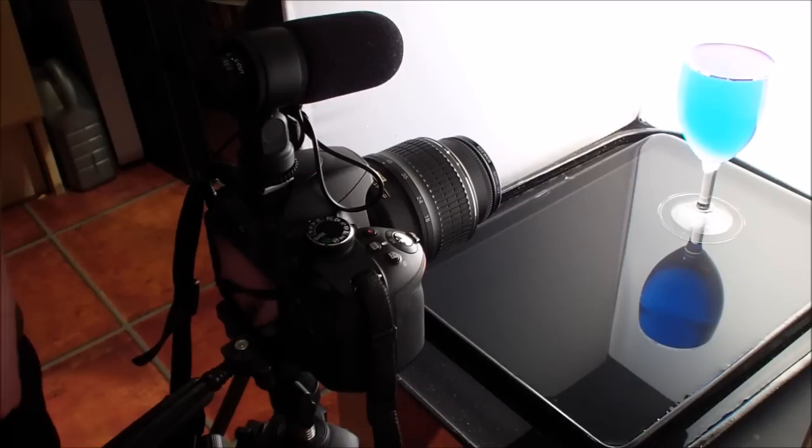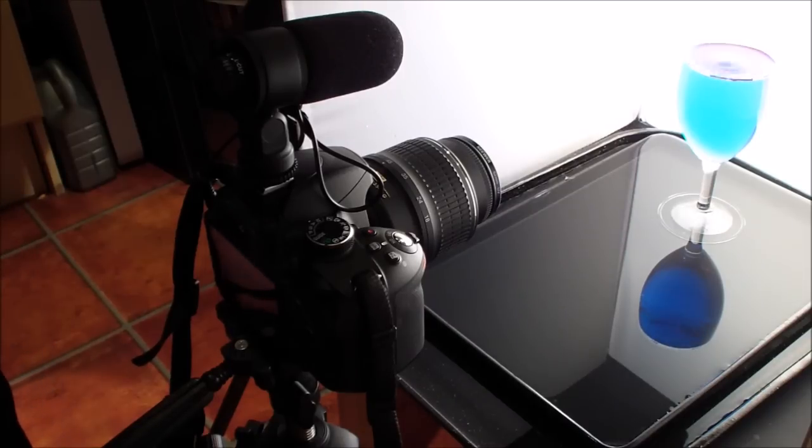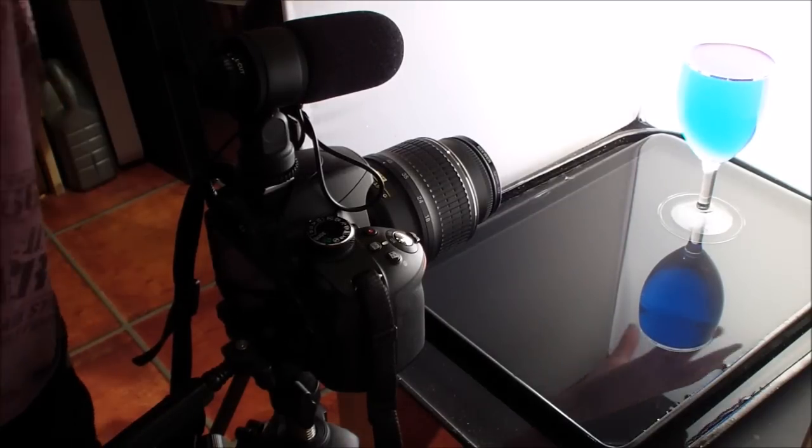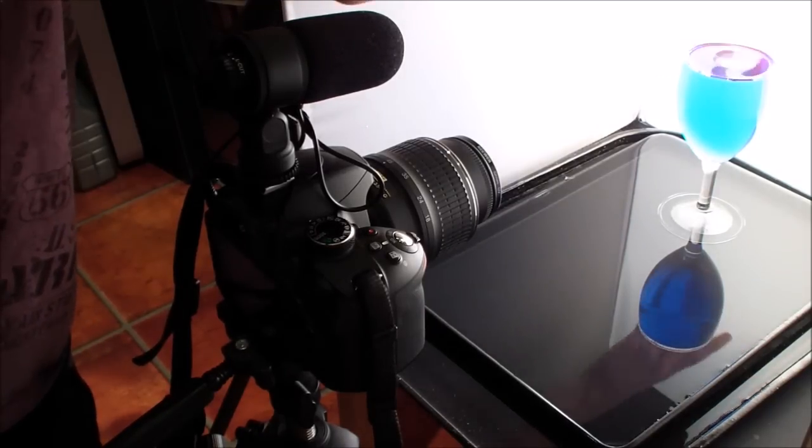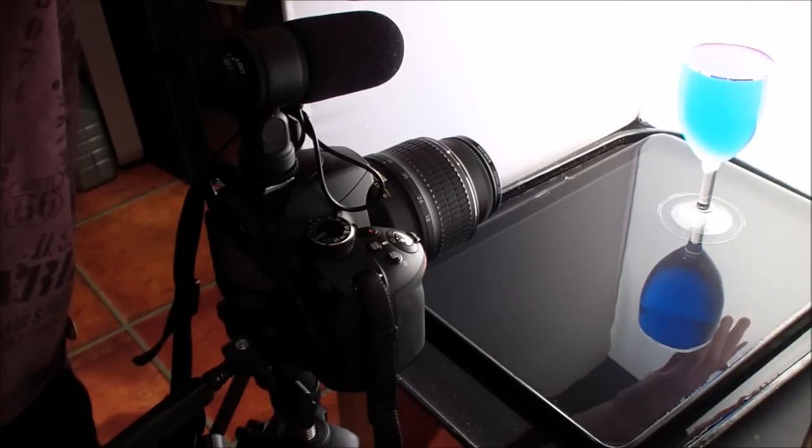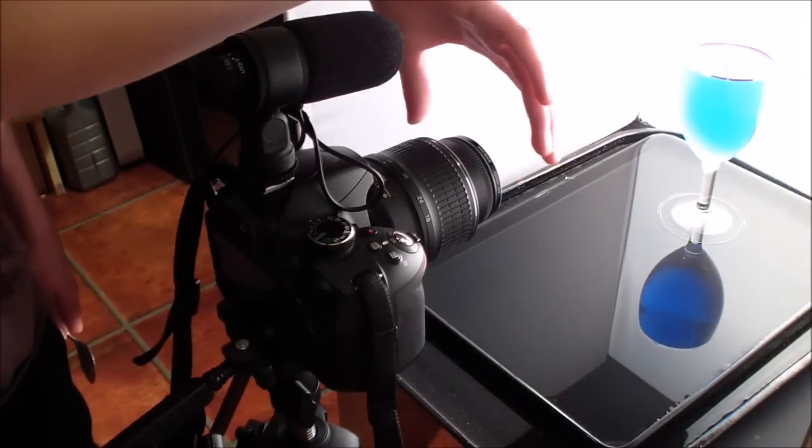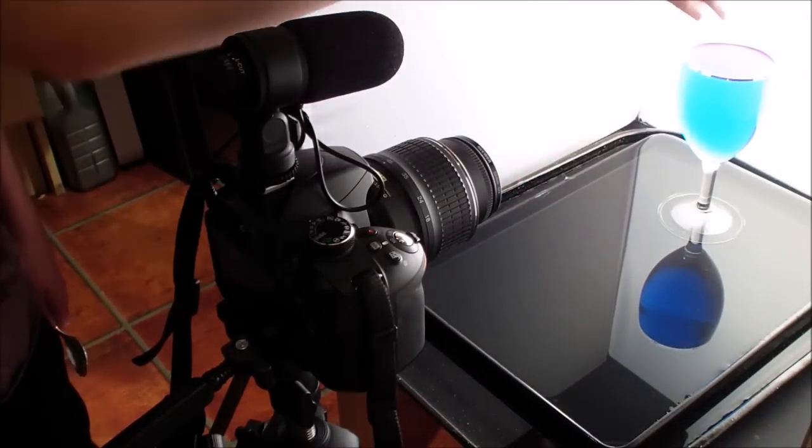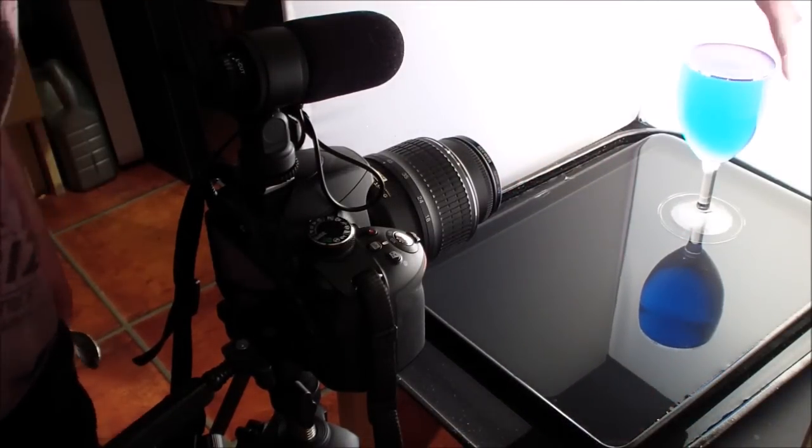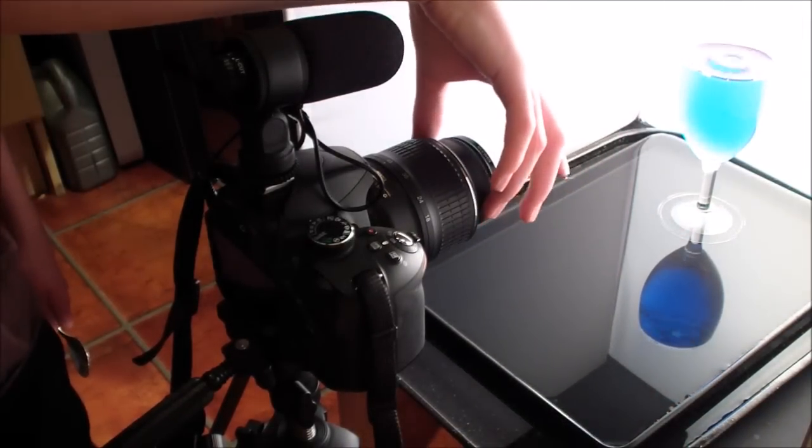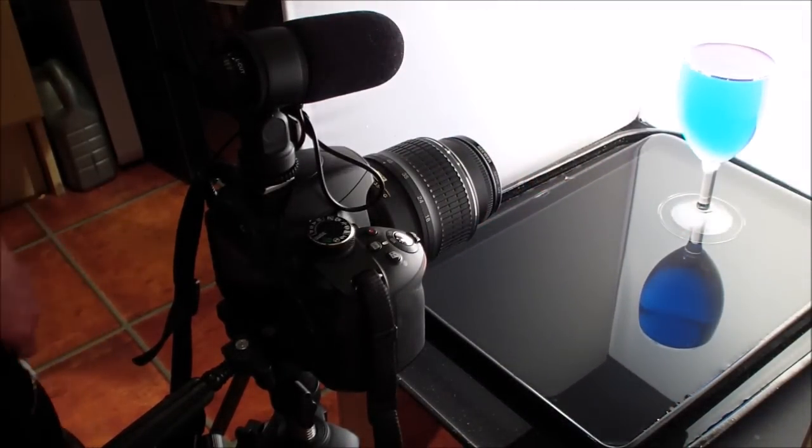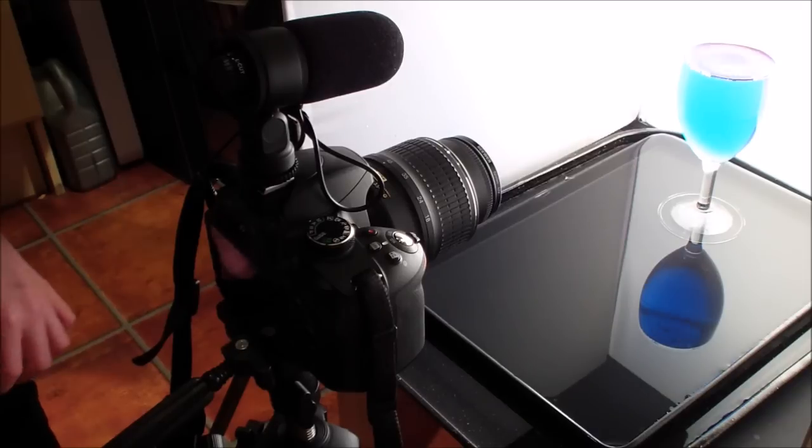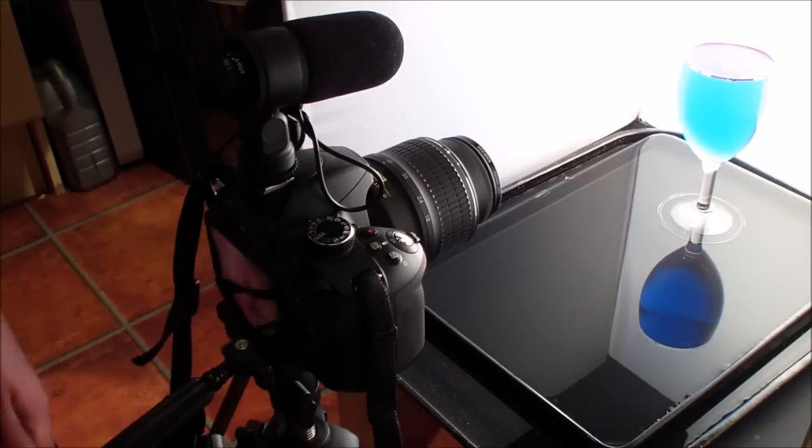Now the reason we're using a lower ISO is because rather than having the light spread out on this screen here, reflect off the water and into the camera lens, we've just got the light coming off the screen and straight into the camera lens. So we're going to have a brighter image if we kept it at the same settings.